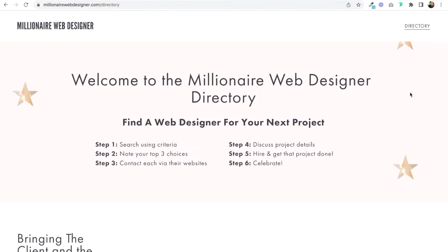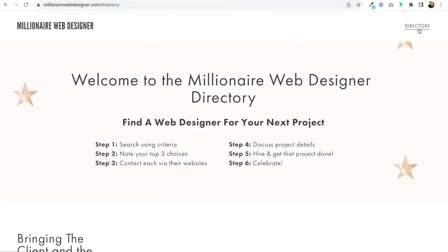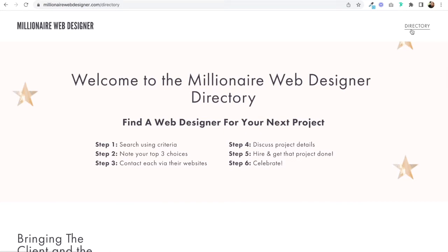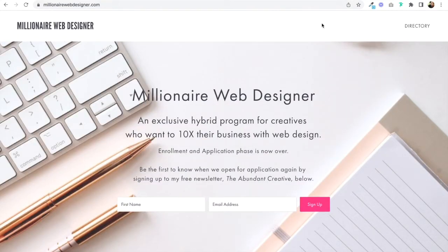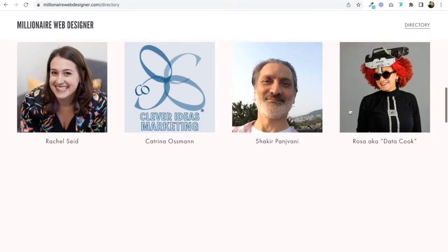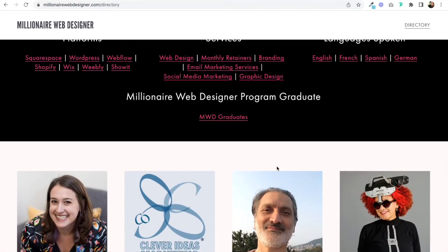I'll show you how I built this on my website millionairewebdesigner.com. This is a website where I have a directory of web designers, graphic designers, copywriters, and so on. This is my directory page, which is actually my home page. My directory page is the only item in my top navigation right now, so there are only two live pages — the home page and the directory. I'm going to show you how to create links in the top navigation that go to subsections on the directory page. I'll make one section that brings people down to about, and another that brings people to the list of all the designers.